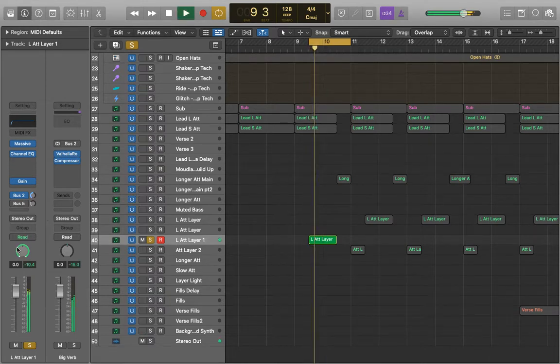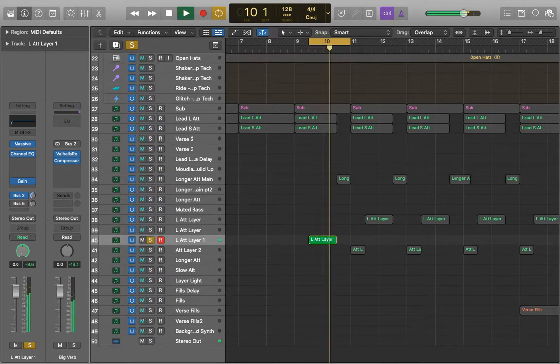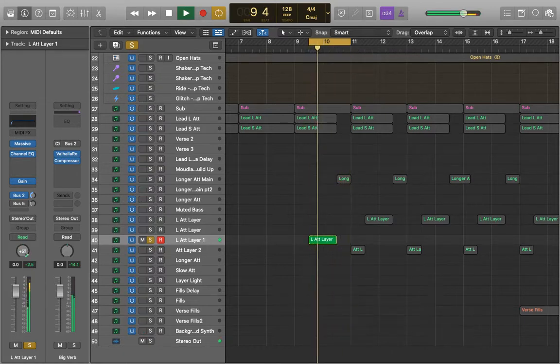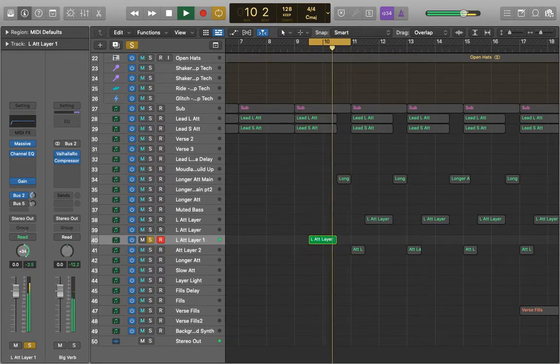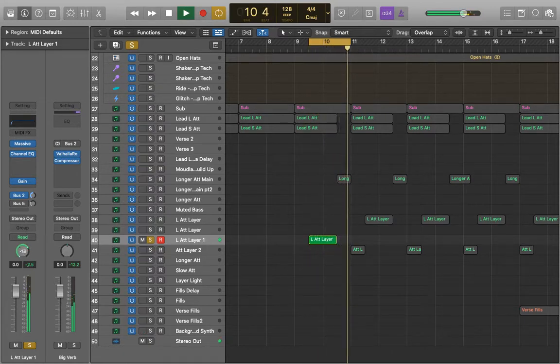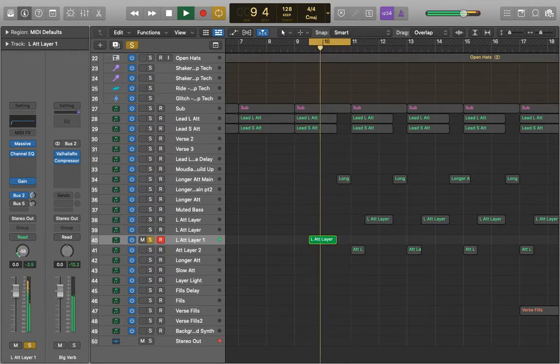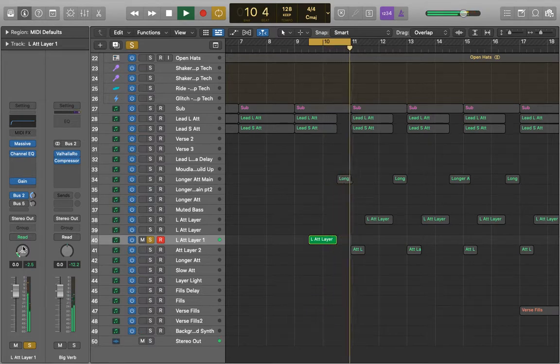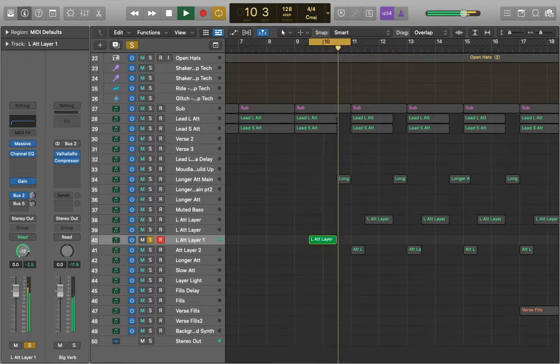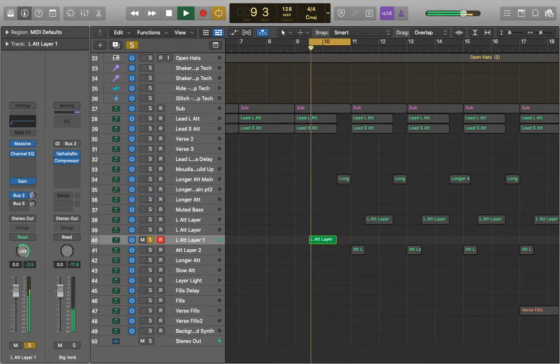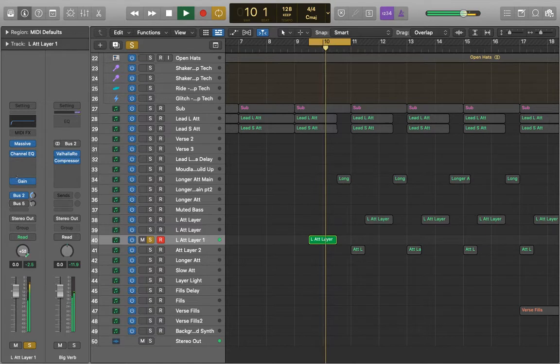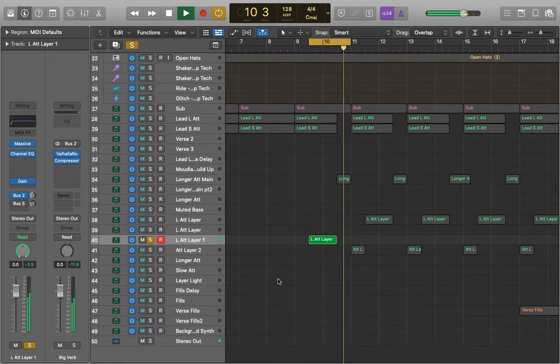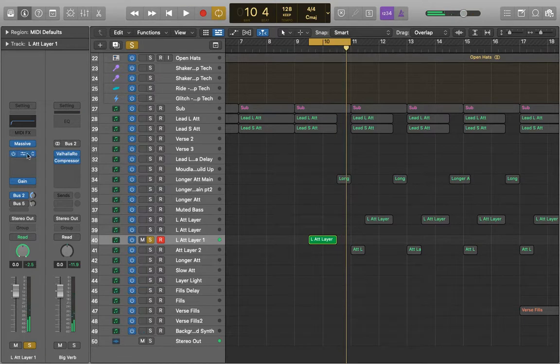So now if I press play, reverb's staying central. Again as we can see here the signal is just staying in the middle. It's a little heavy on the right but that's because of the synth itself.